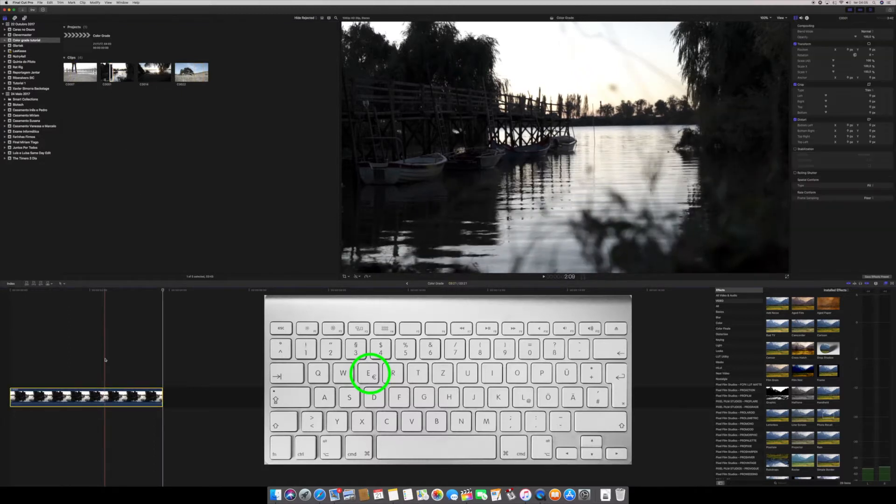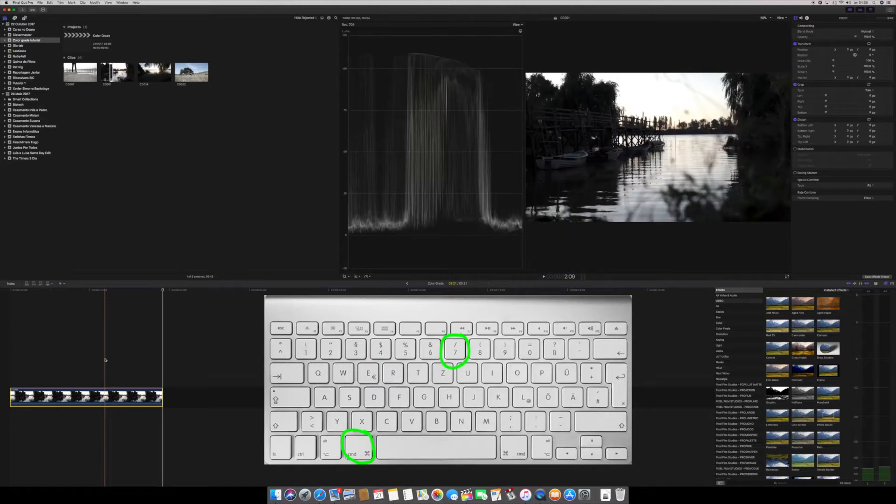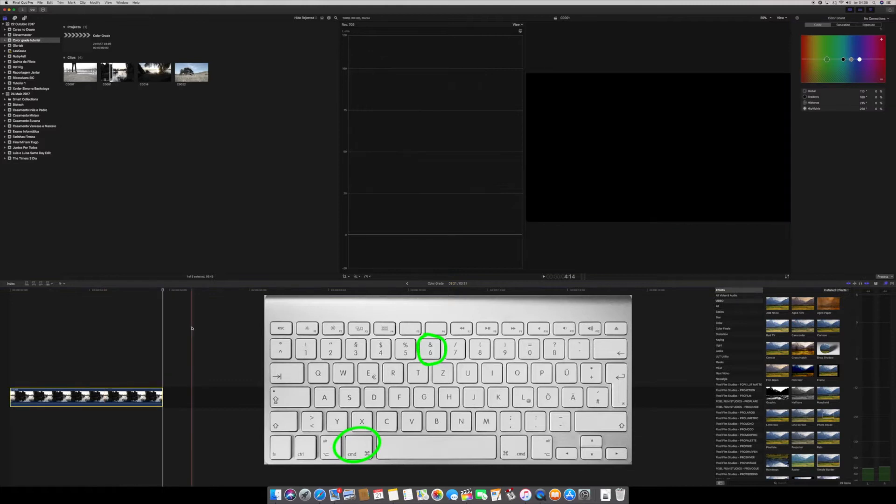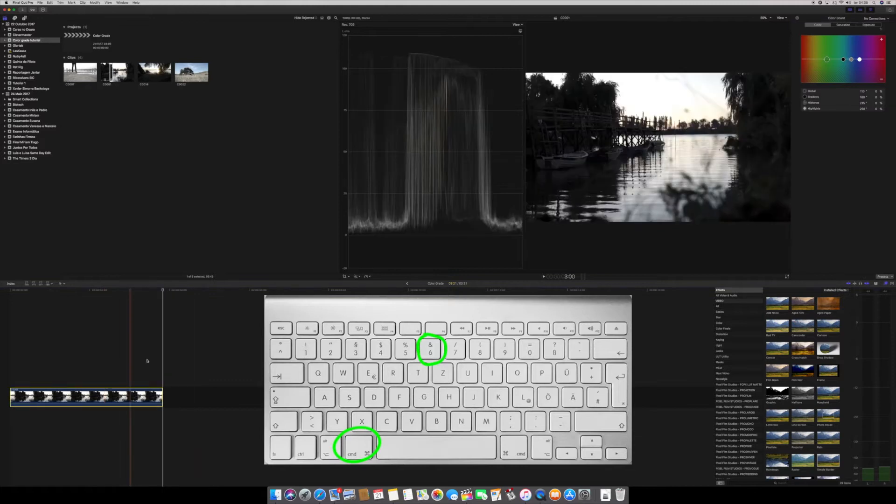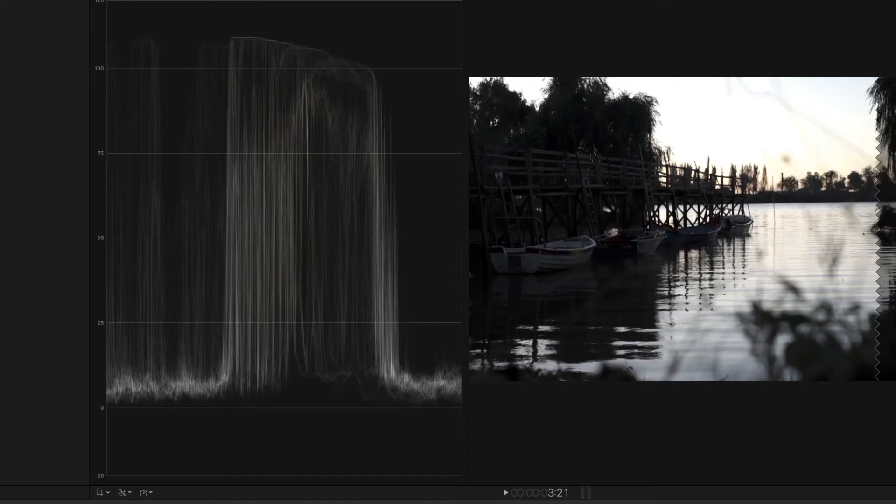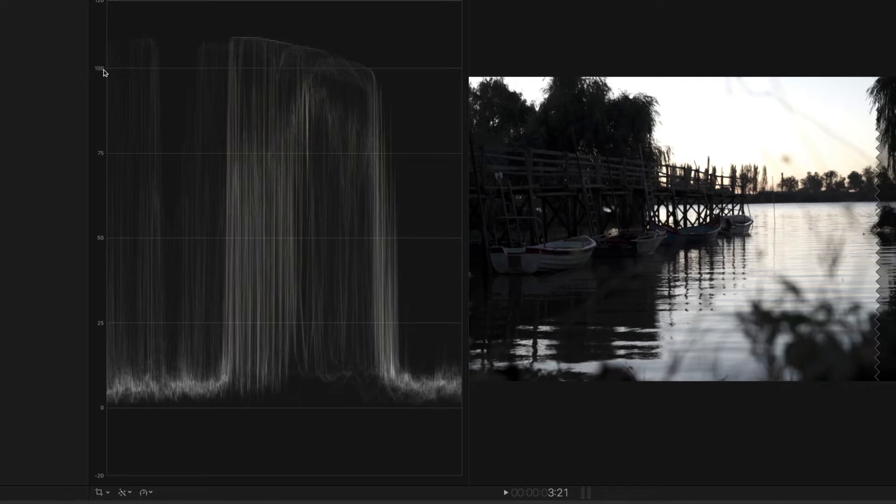And now we're gonna do Command 7 to open the video scope and Command 6 to open the color board because we're gonna need it too. I only open these to make sure I'm not going to blow up my highlights or crush my blacks. So the whites should never be above 100 and the blacks should never be lower than 0.